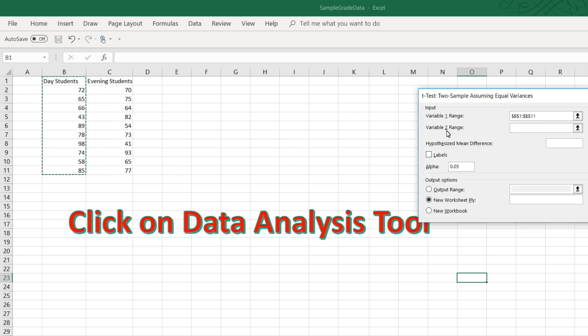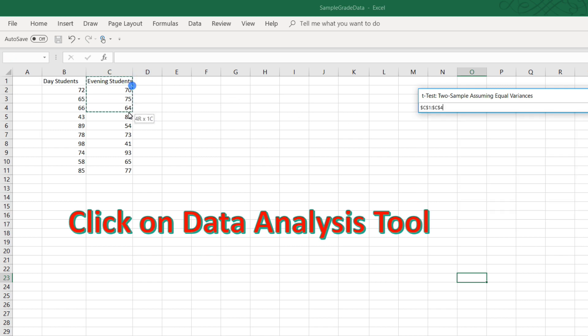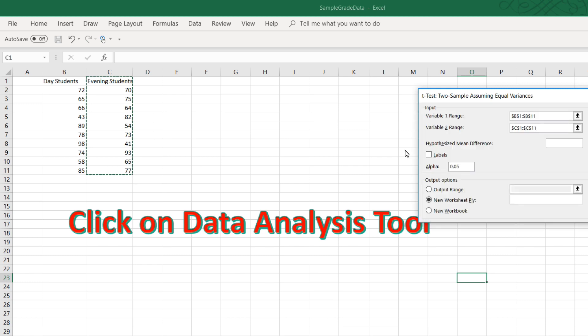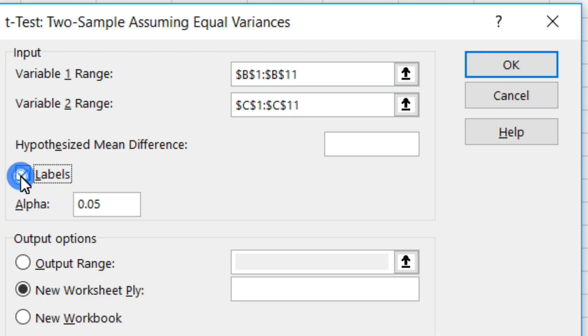And now let's input the range for variable 2, and that is C1 through C11. Notice that in row 1 are the labels. In B1 is the label for the day students, and in C1 is the label for the evening students. So, since we selected the cells with the labels, we need to check off here where it says labels.